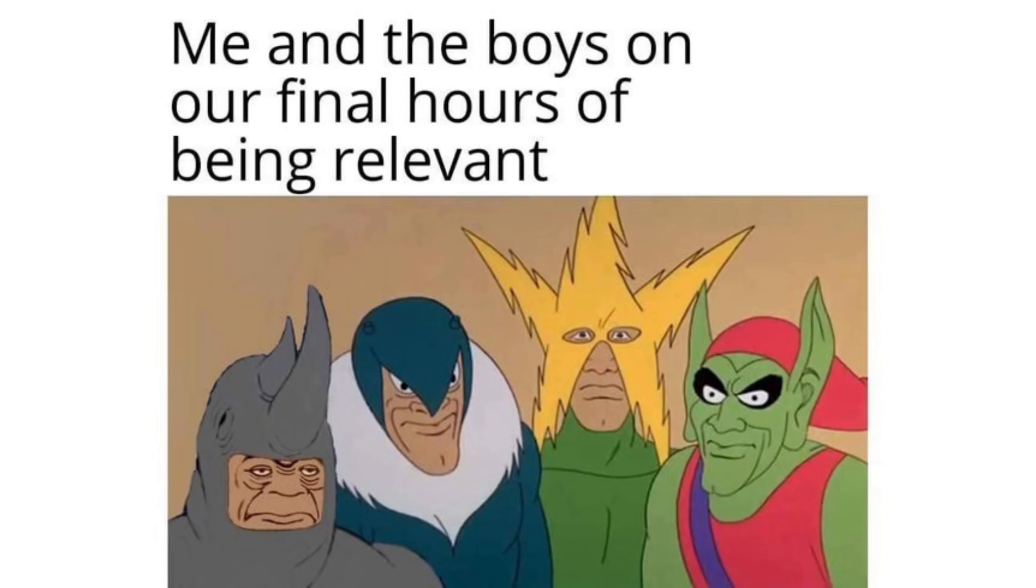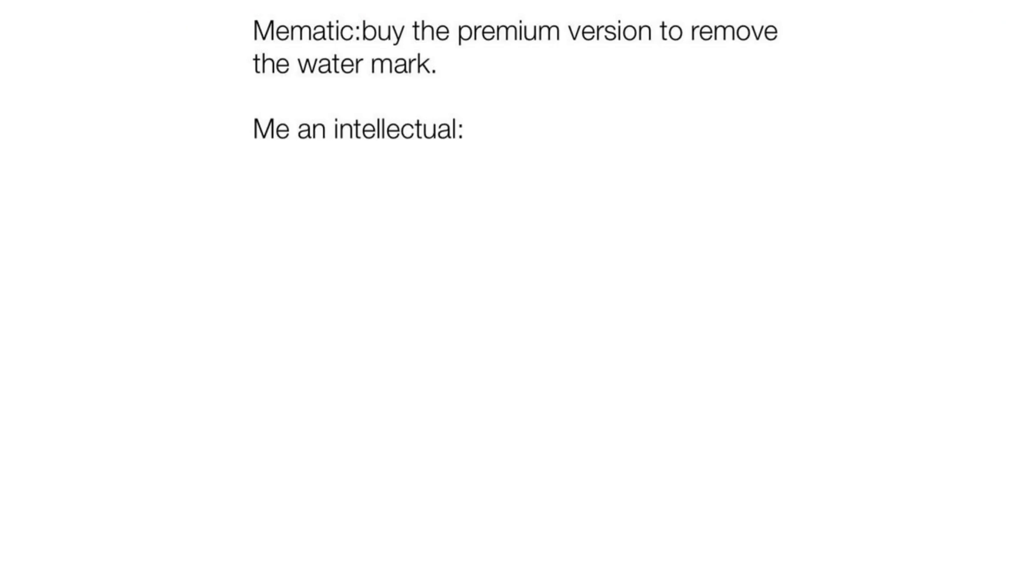Me checking if the game I'm playing has fall damage. Me and the boys on our final hours of being relevant. Mimatic. Buy the premium version to remove the watermark.